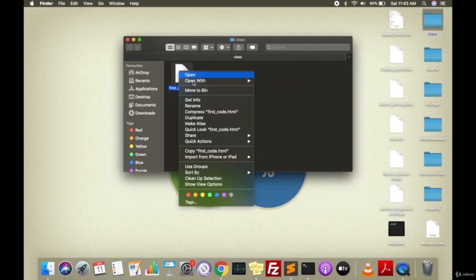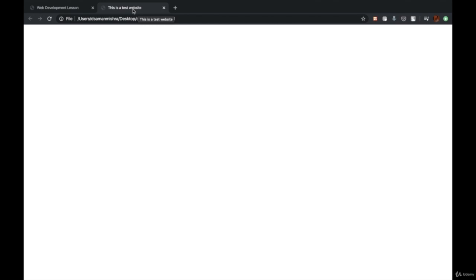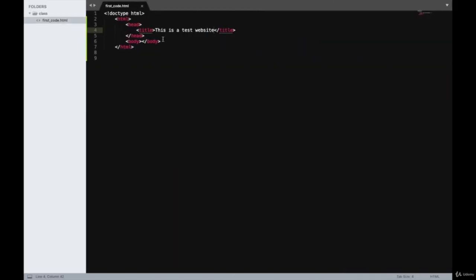Now we will open this page in the browser. As you can see, 'this is a test website' has come in the tab title. So the title that you see on web pages is basically what has been written in the title tag. The head tag is defining or describing what the website is about. When we write CSS, it will also be written in the head tag. But mostly, the head tag is not something a user sees on the web page itself — it's mostly a description of what the website is about.